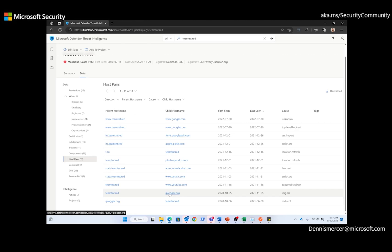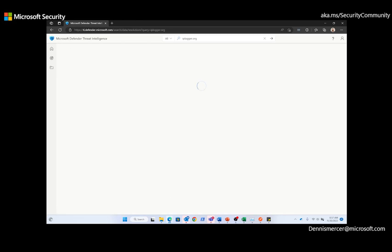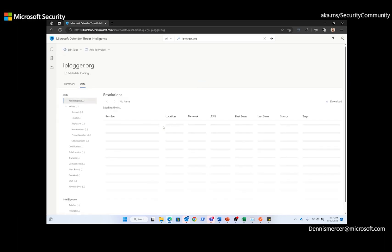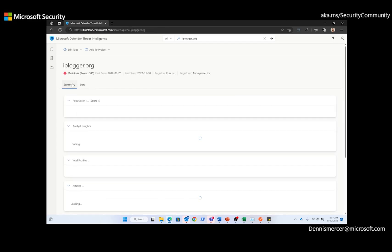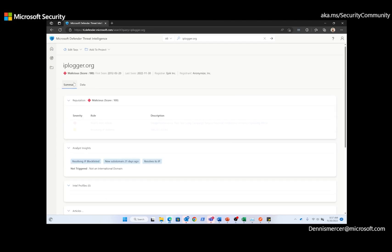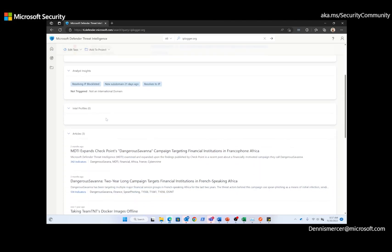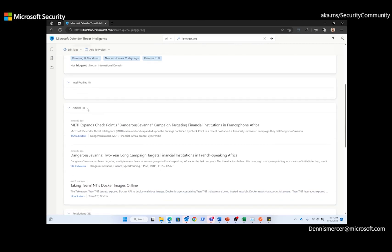Now, I'm going to pivot to IPlogger.org. And again, we can see that the reputation score for IPlogger.org is malicious. When we come down, I can see that there are three threat intel articles associated with IPlogger. The third article discusses Team TNT docker images offline. Since we're still focusing on Team TNT, I'm going to select this article.